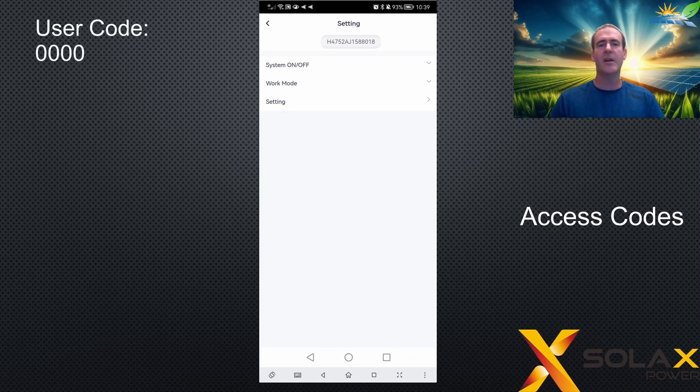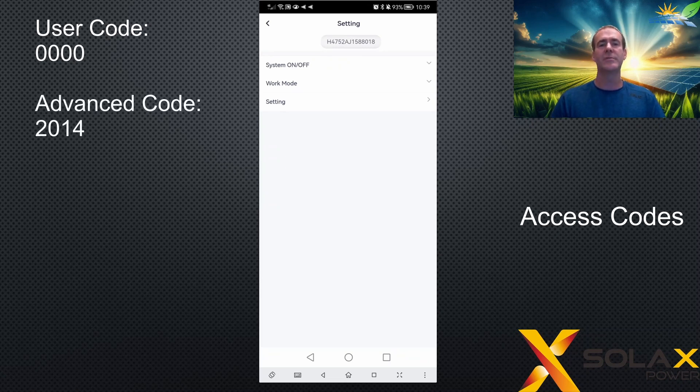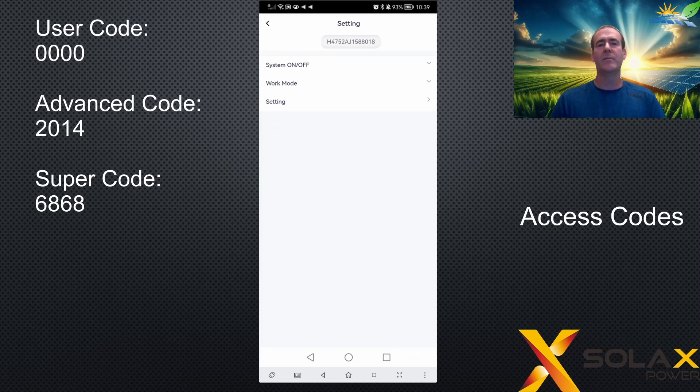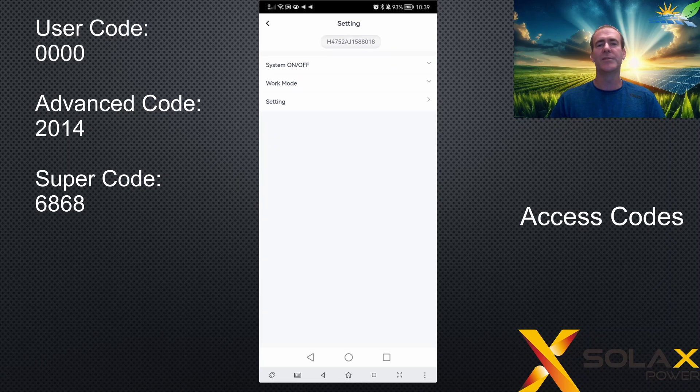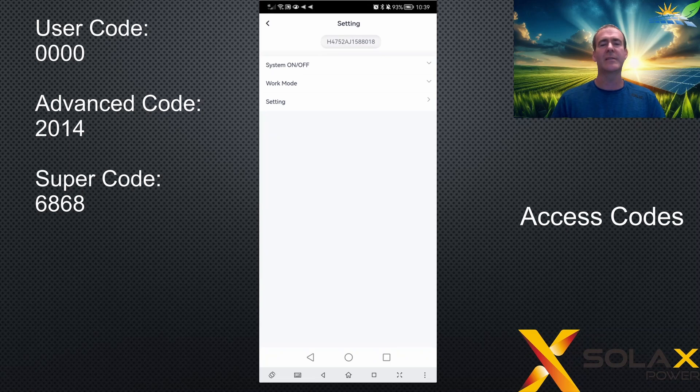So the user code is 0000. The advanced, also known as installer code, is 2014. And the super code is 6868. And each code also has access to the settings from the previous code. So you can just use 6868 all the time to have access to all the settings, for example.